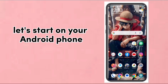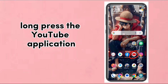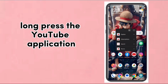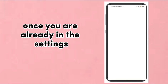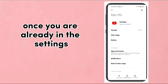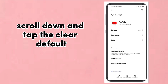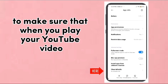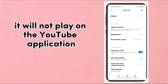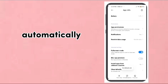Let's start. On your Android phone, long press the YouTube application and click Settings. Once you are already in the Settings, scroll down and tap Clear Defaults. This makes sure that when you play your YouTube video, it will not play on the YouTube application automatically.